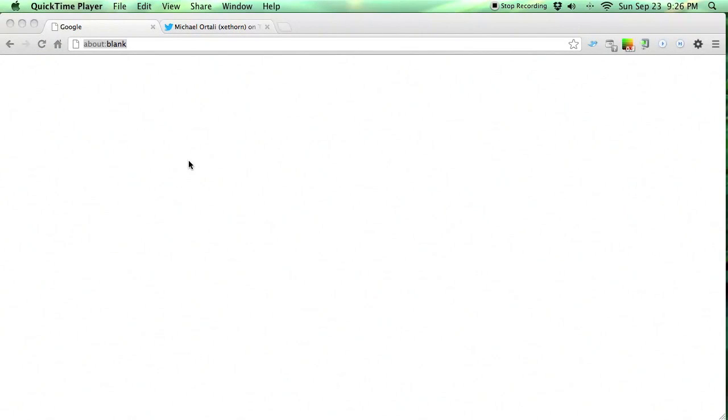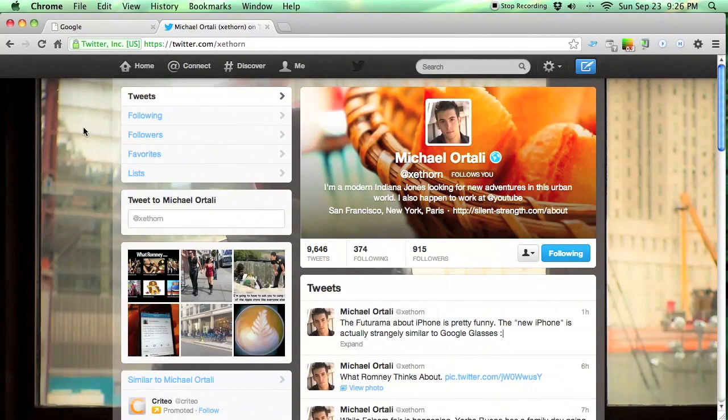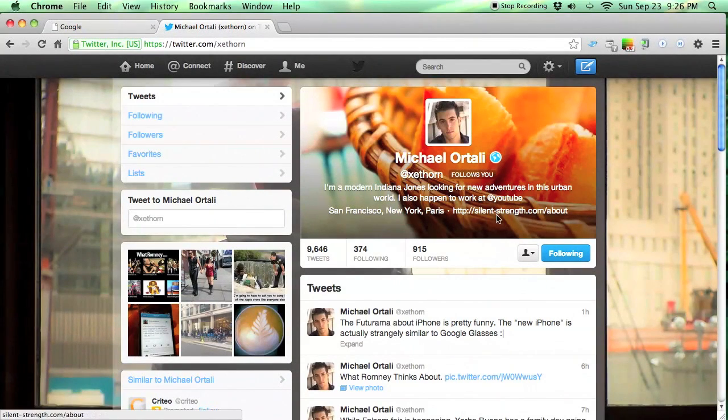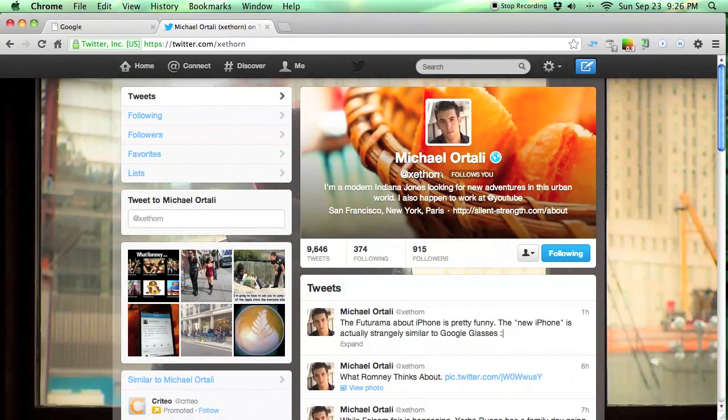Hi everyone. I want to take some time to show you a really cool trick that I've learned. It uses Chrome's About Blank page. Now I learned this trick from Michael Ortali who's a YouTube web developer and he's Zaythorn on Twitter.